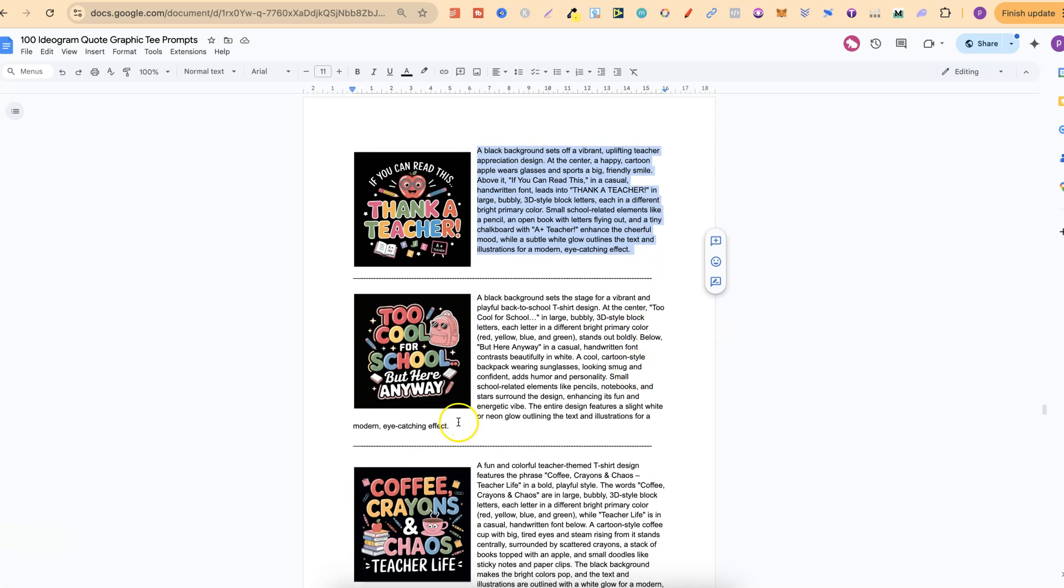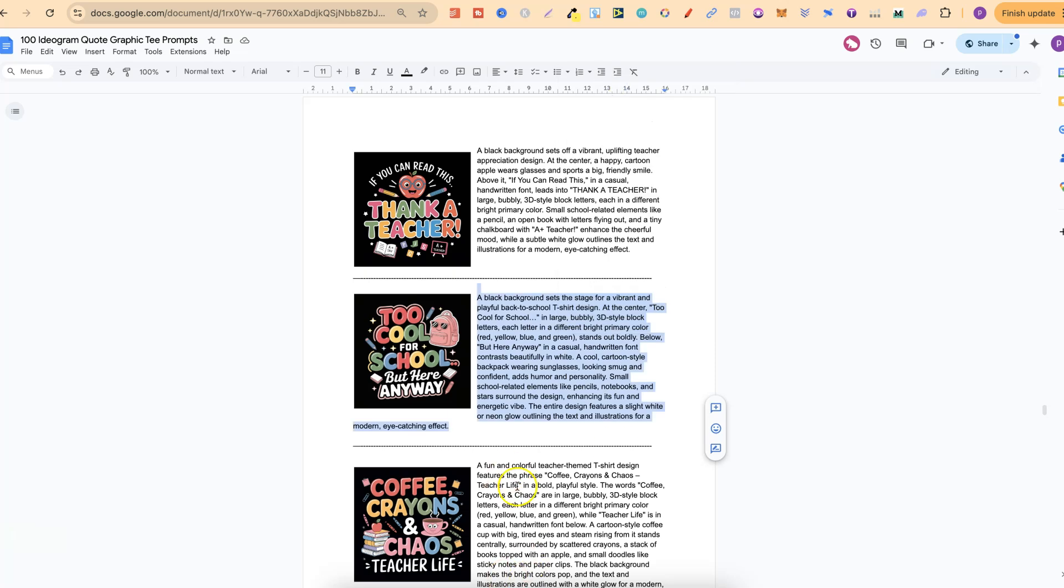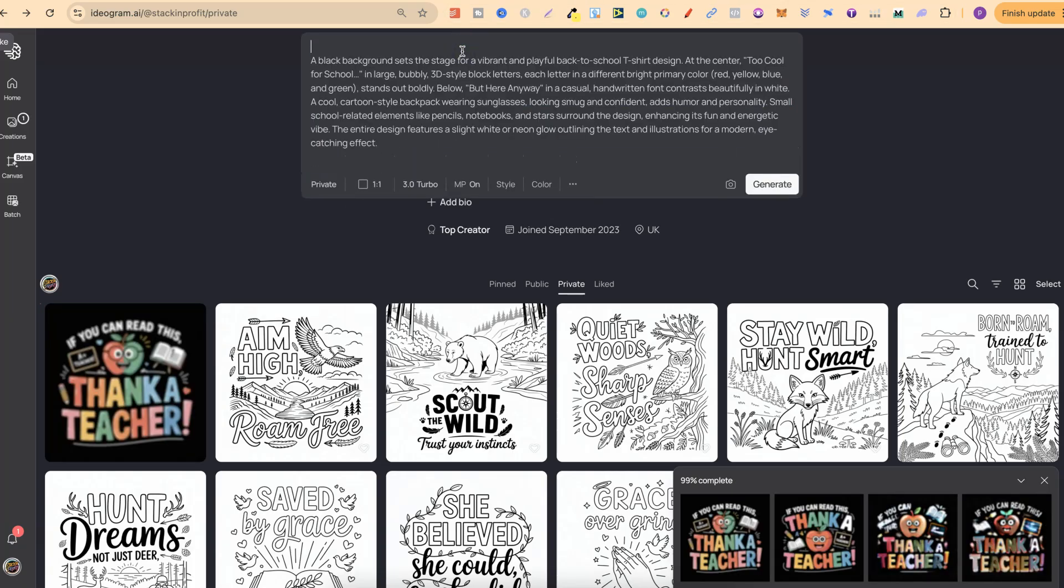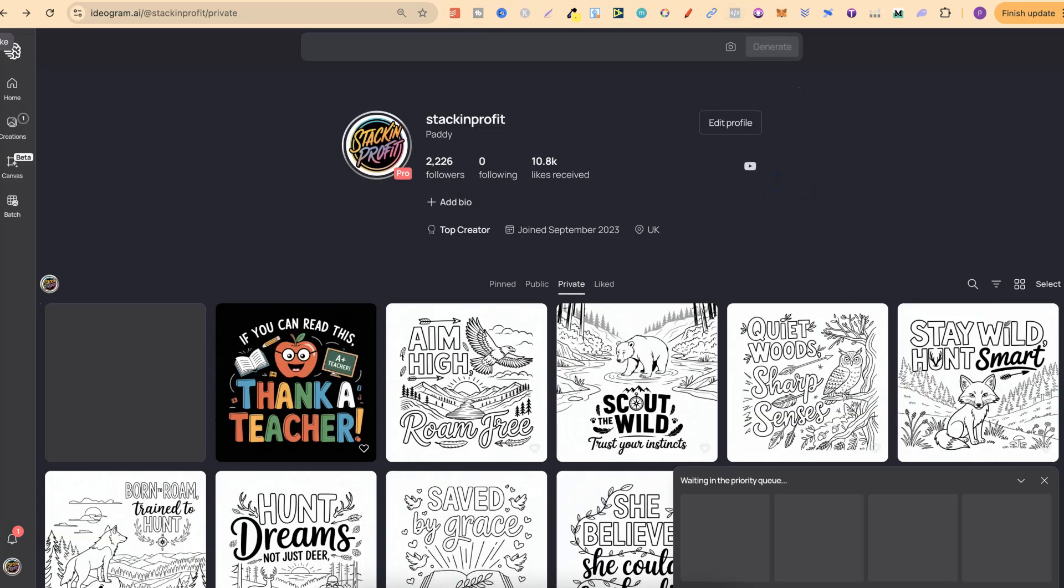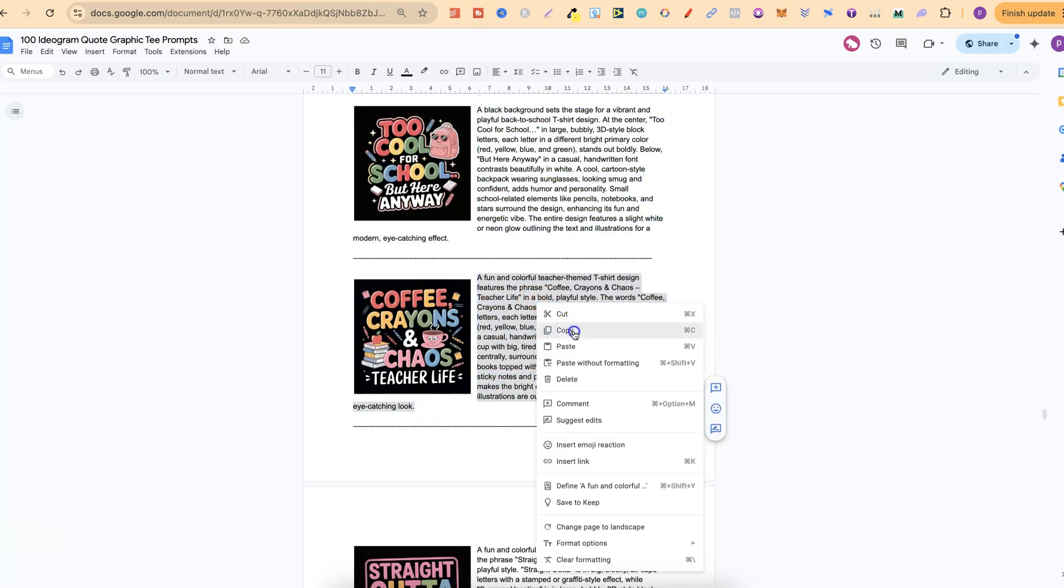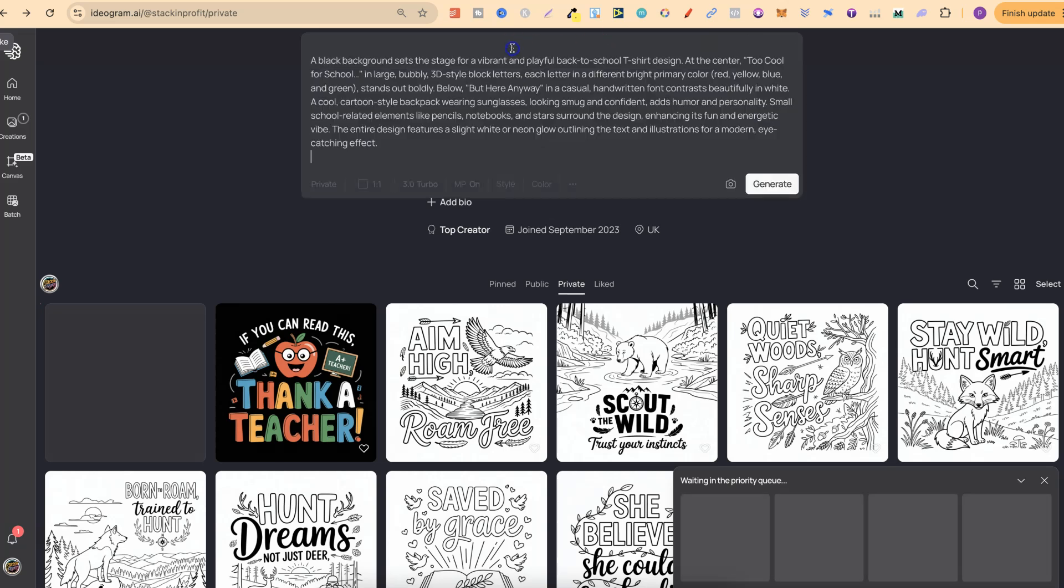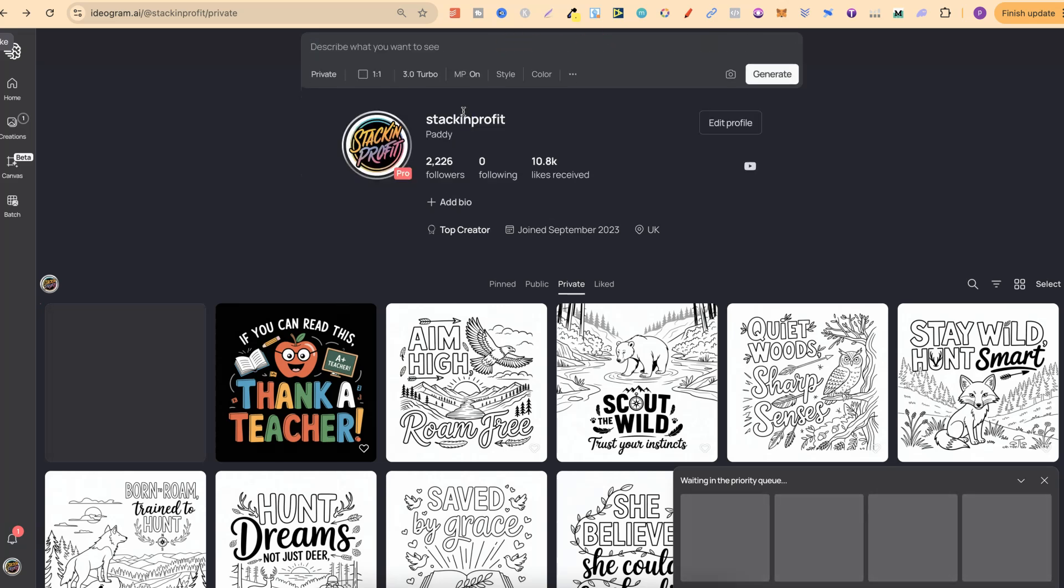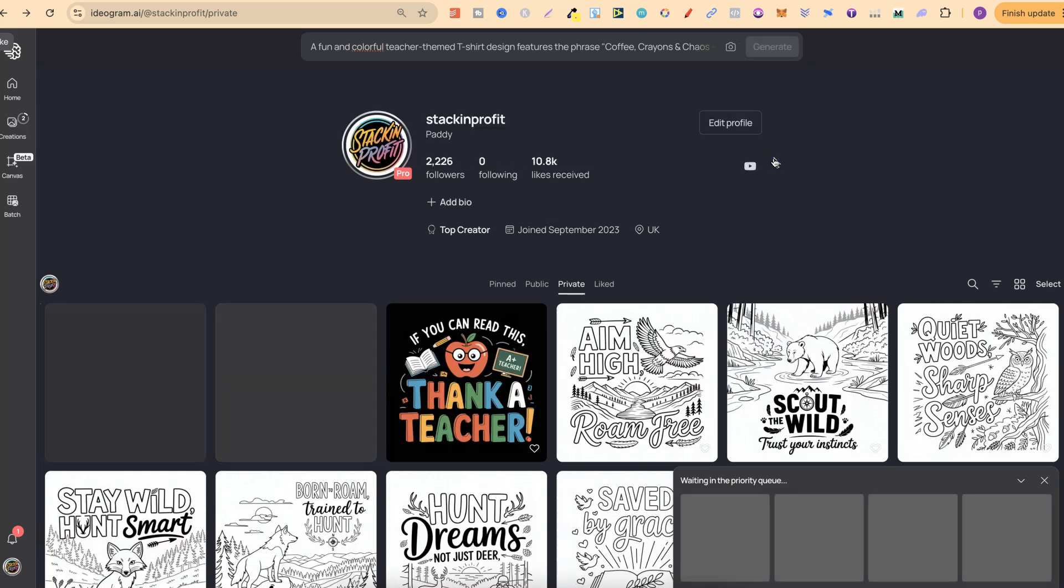Let's take another one of these as well. Maybe we'll just do these three. Let's plug that in there, we're going to keep that the same. We'll click generate and then we'll go ahead and get this one as well. Let's plug this one in here and click generate on this.